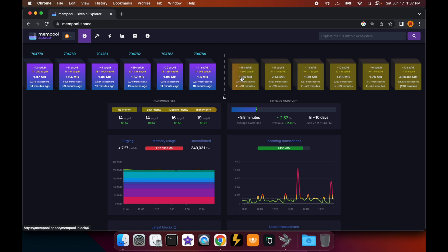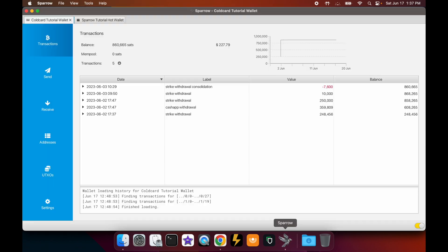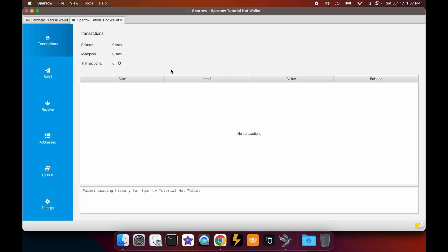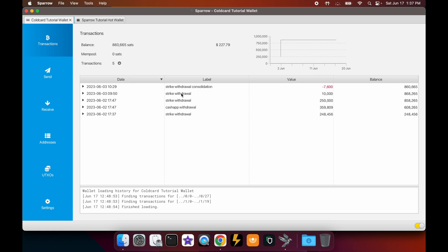Let's do an example of this. Going over to Sparrow wallet, I have two wallets open. The first is the wallet I'll be spending from — this is the one connected to my air-gapped Coldcard. The second wallet is the one I'll be receiving to. In real life you might be sending bitcoin to someone else or to yourself, but I'll just be using this wallet as a proxy for a receive address.